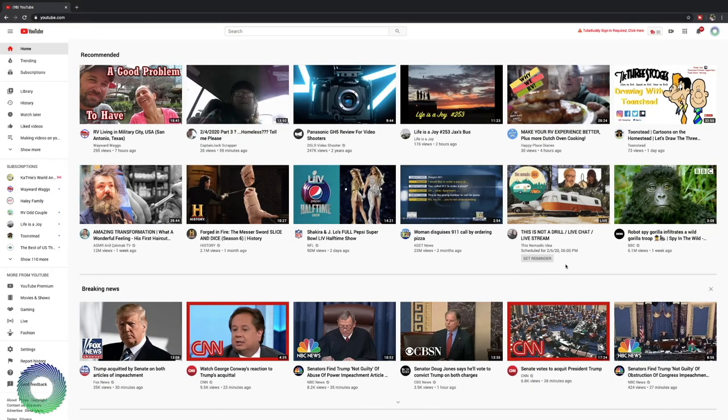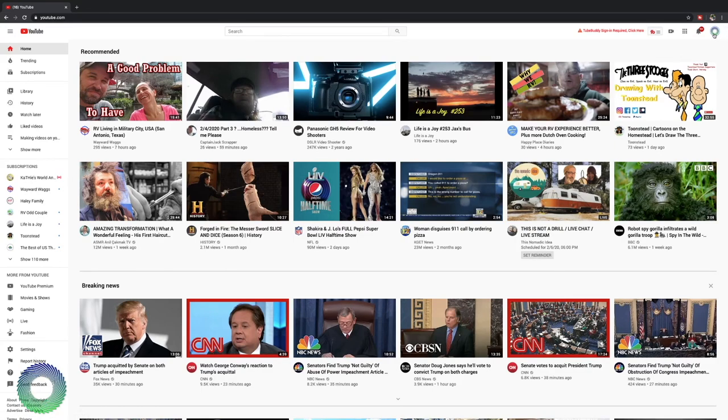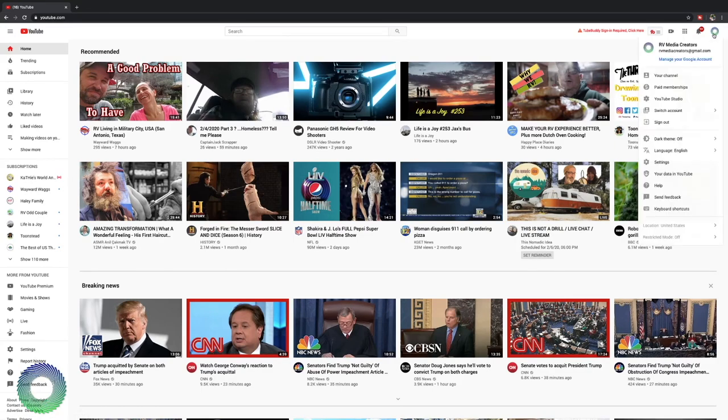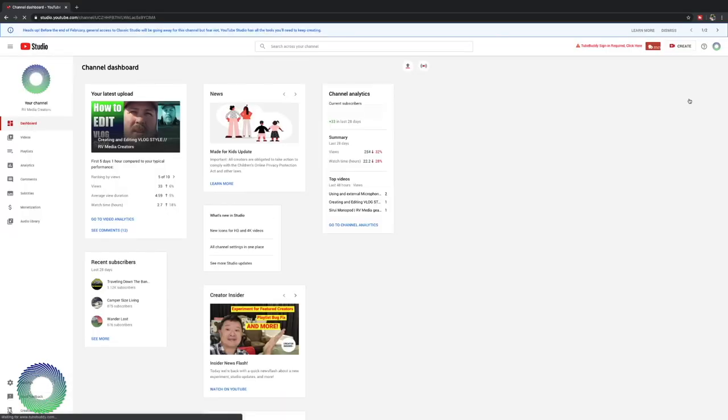I am on the YouTube homepage right now. To get to the YouTube studios you go to the top right and click on your channel icon. You'll see a few different options and you'll click on YouTube studio. This will take you to your dashboard.